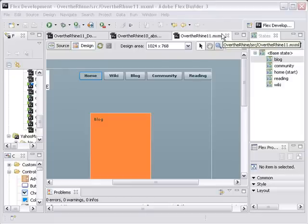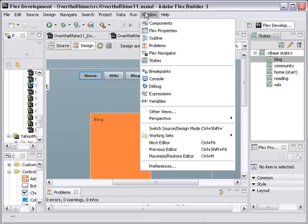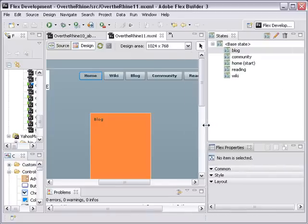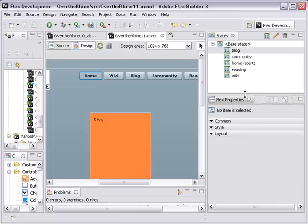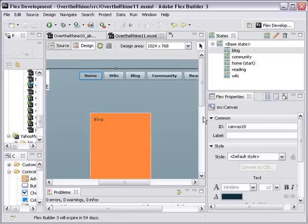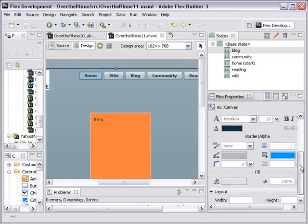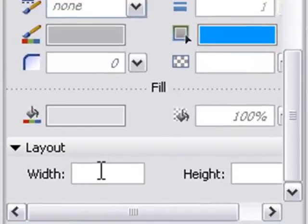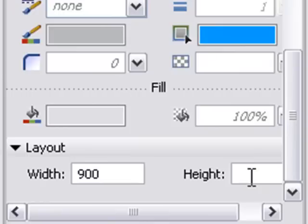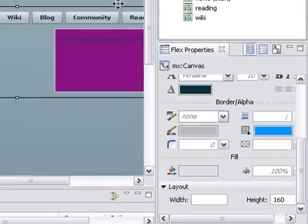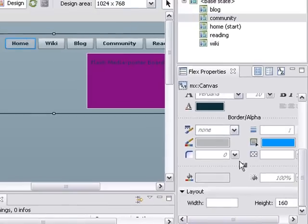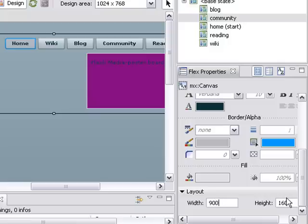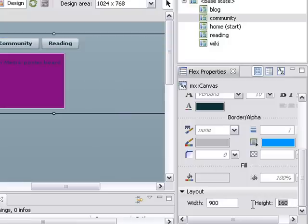So I'm going to go to the windows and go to Flex Properties. And we see that Flex Properties panel is right there. Good. And what I'm going to do is click on the canvas. And I'm going to come down here and set the canvas 900 by 700. Its width, 900. And its height, 700.